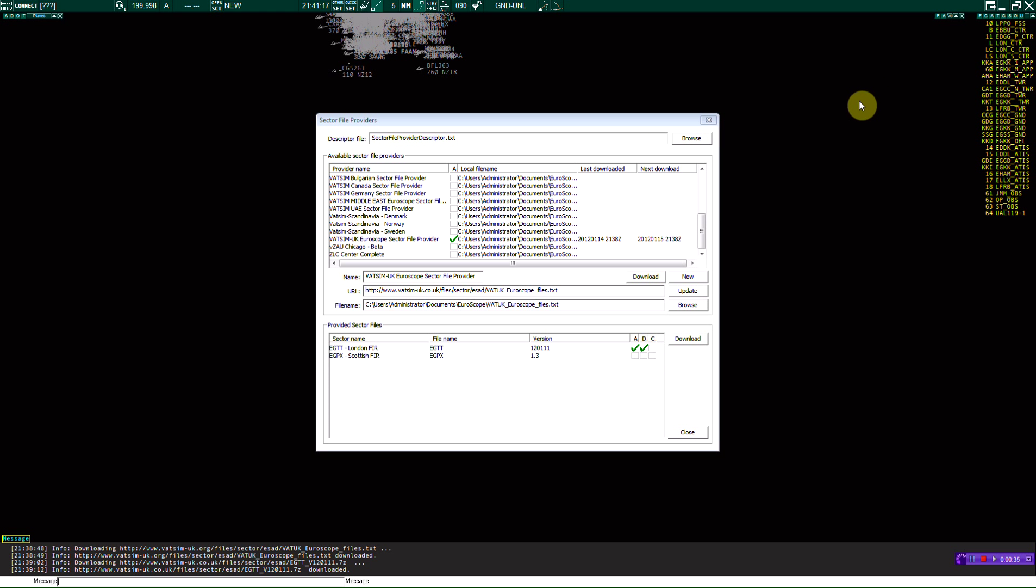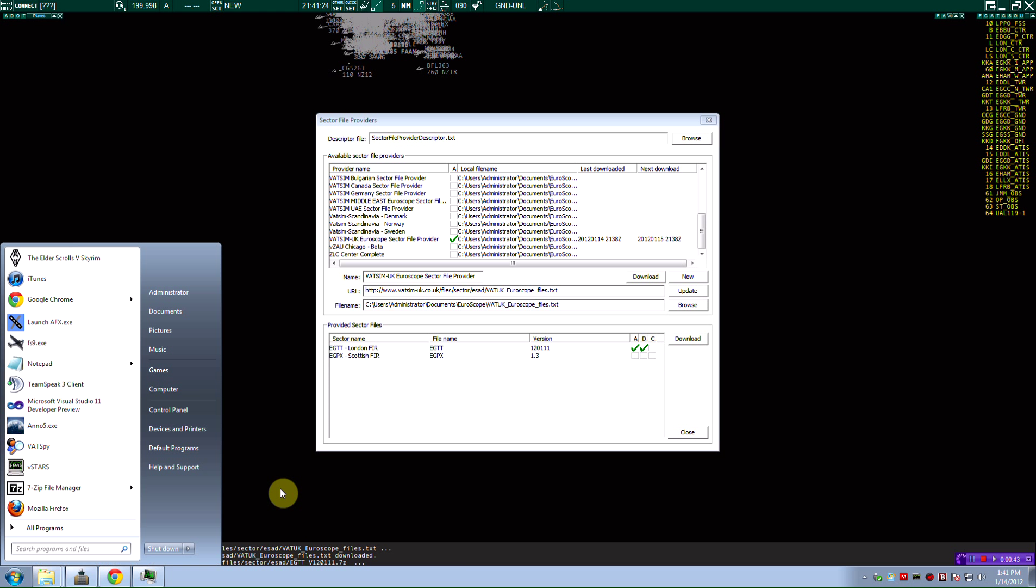Now mind you, it is a full screen application. There is no taskbar. So if you need to get your taskbar, you just have to hit the Windows key on your desktop.